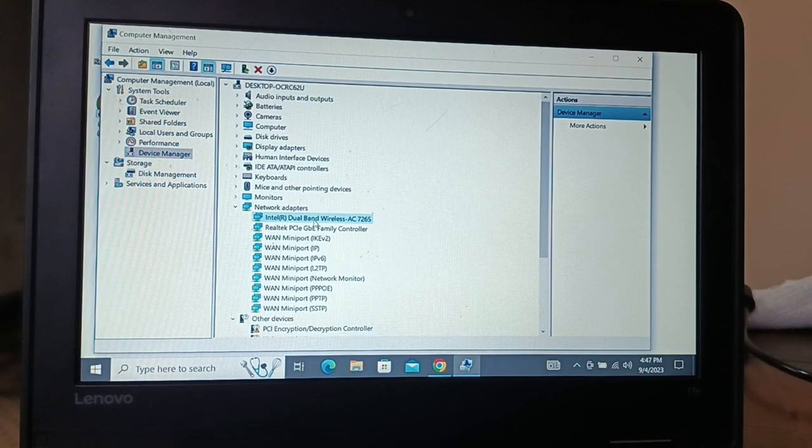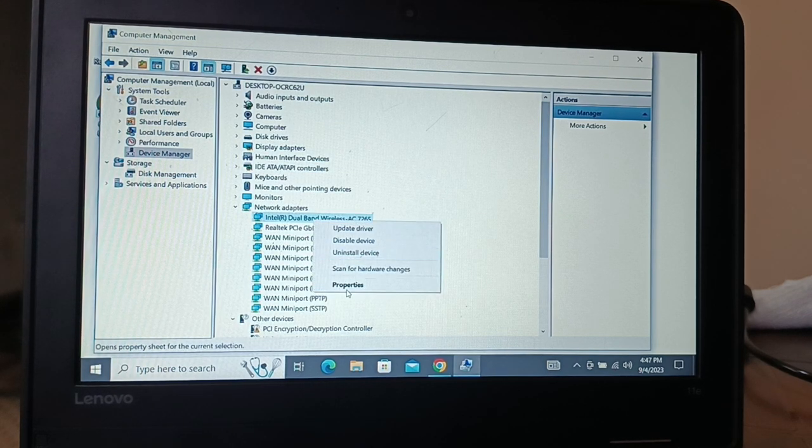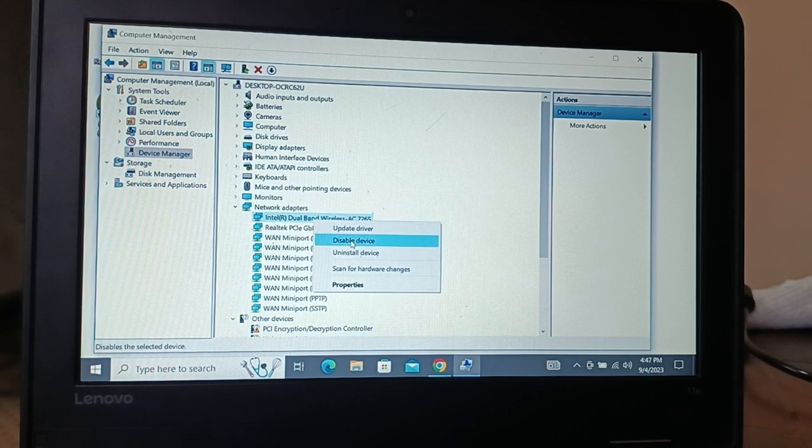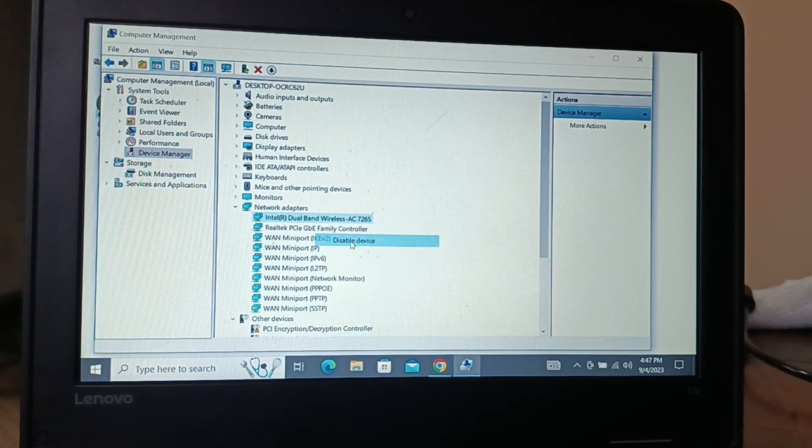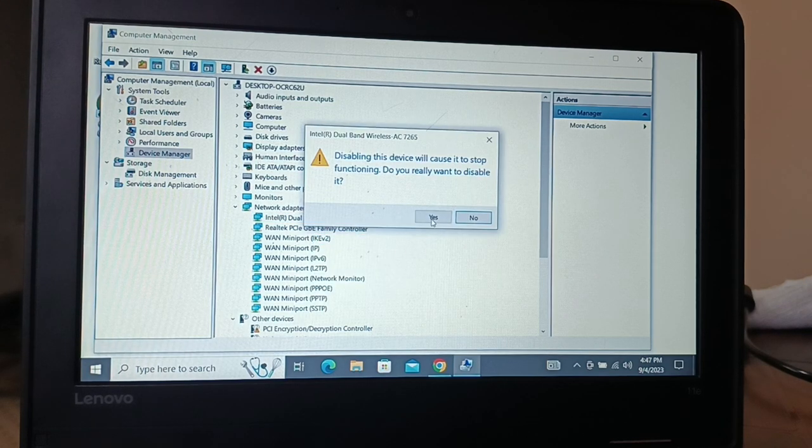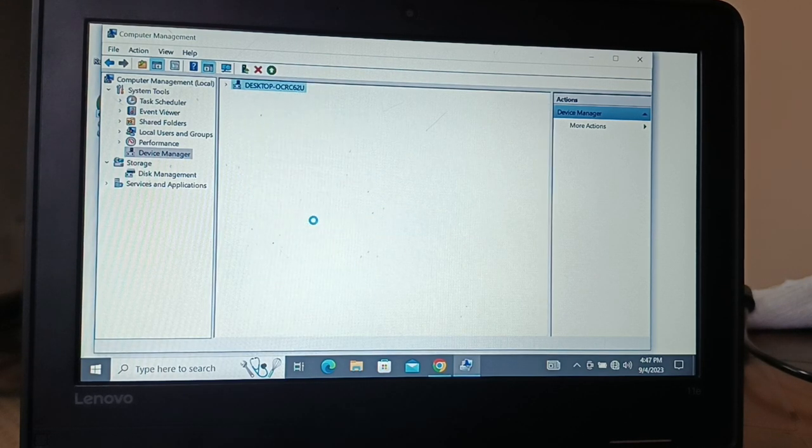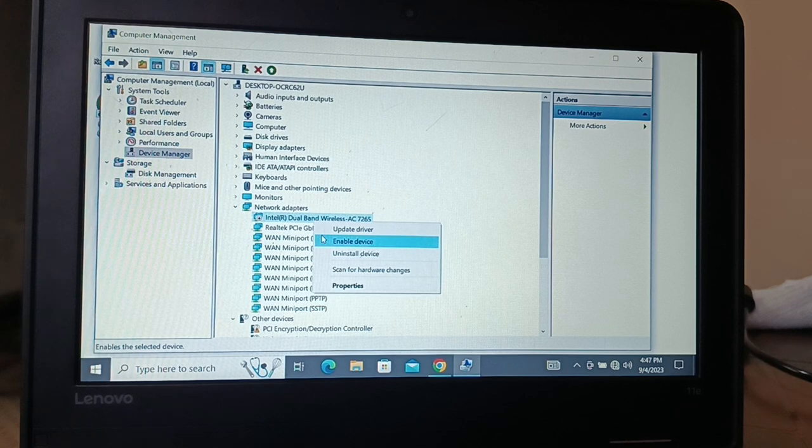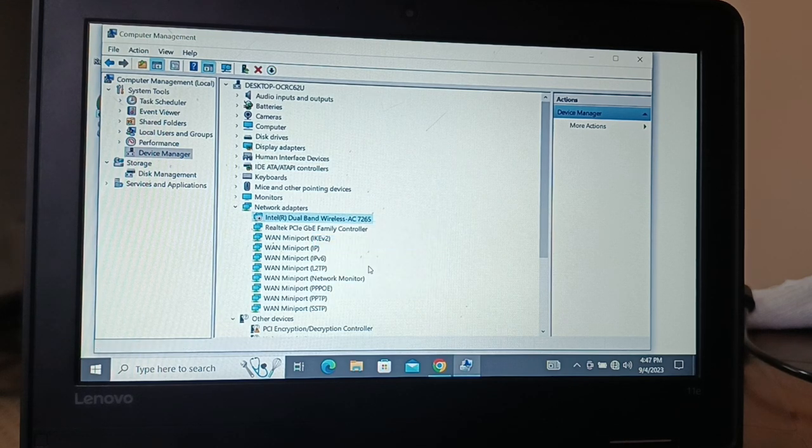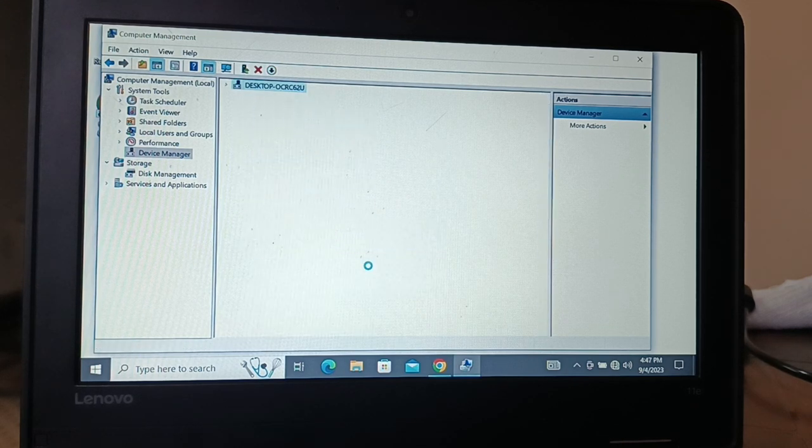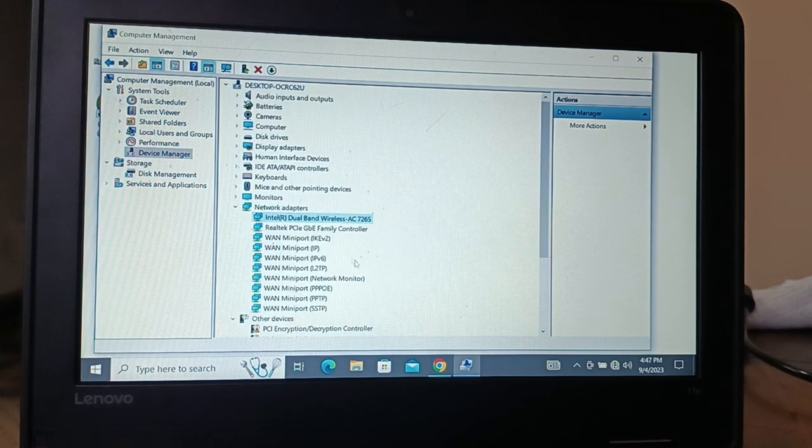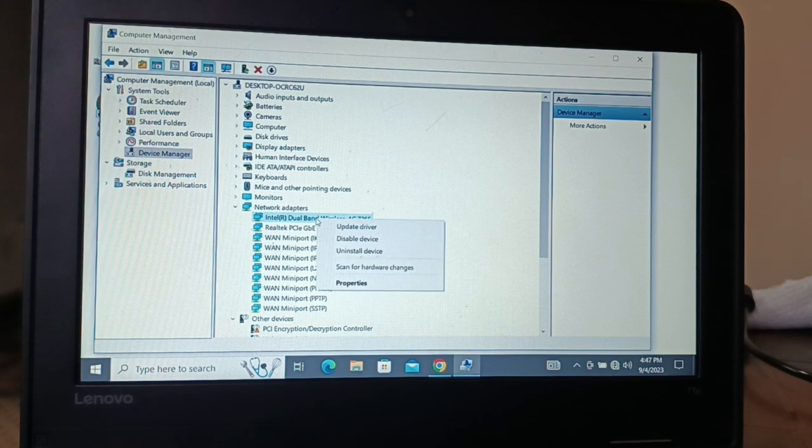Otherwise what you're going to do is give a right click on it, and you can scan for hardware changes. You can also disable and enable it back again.